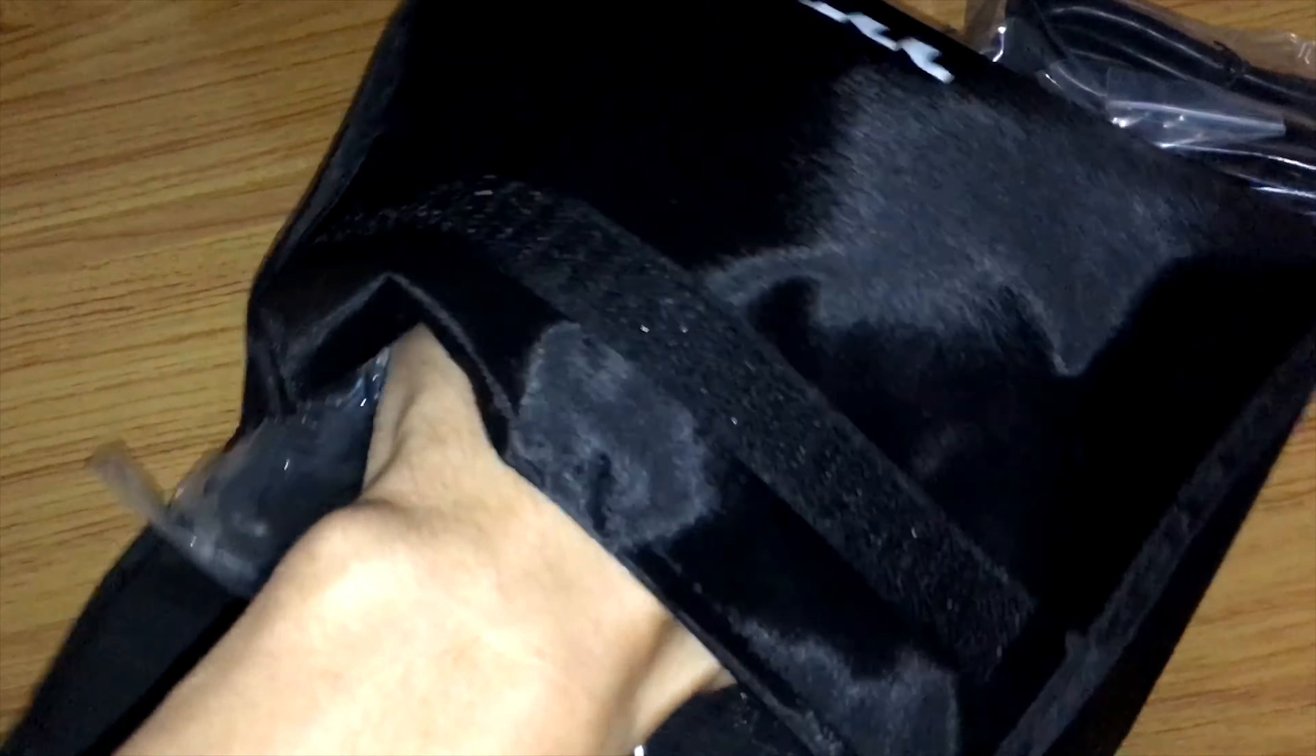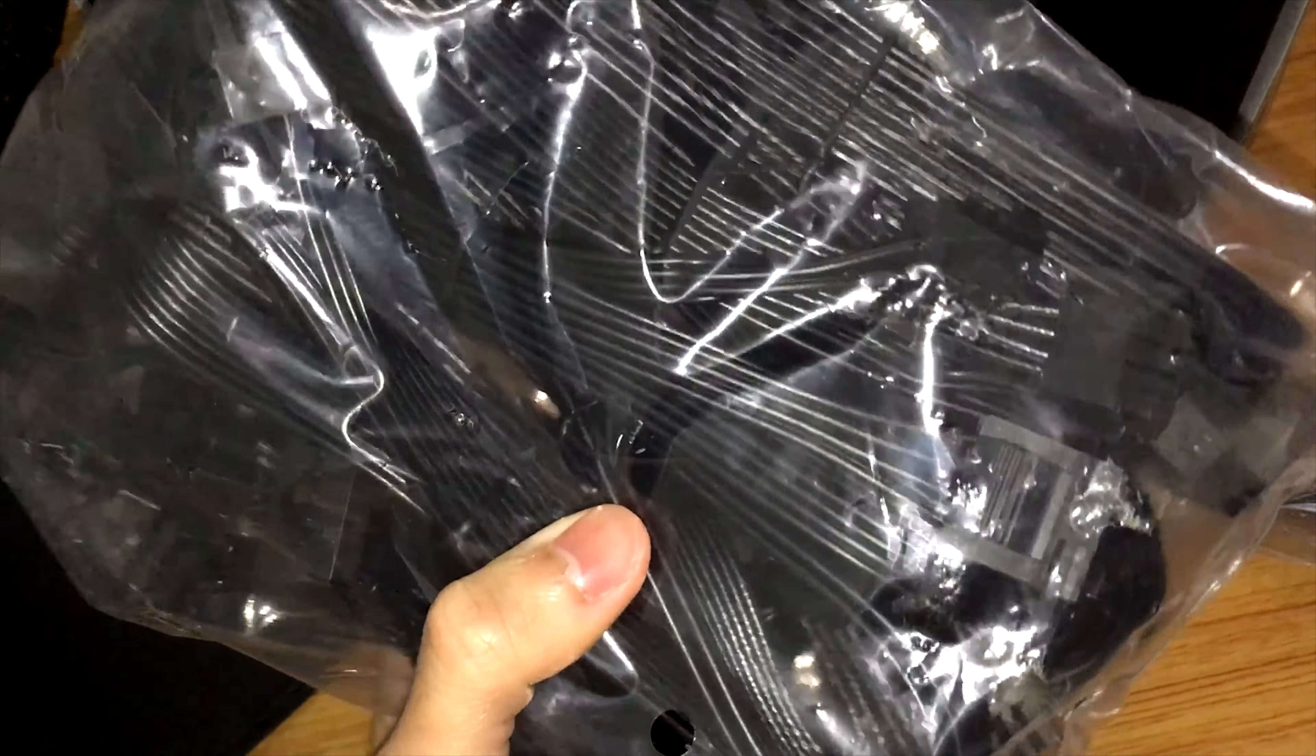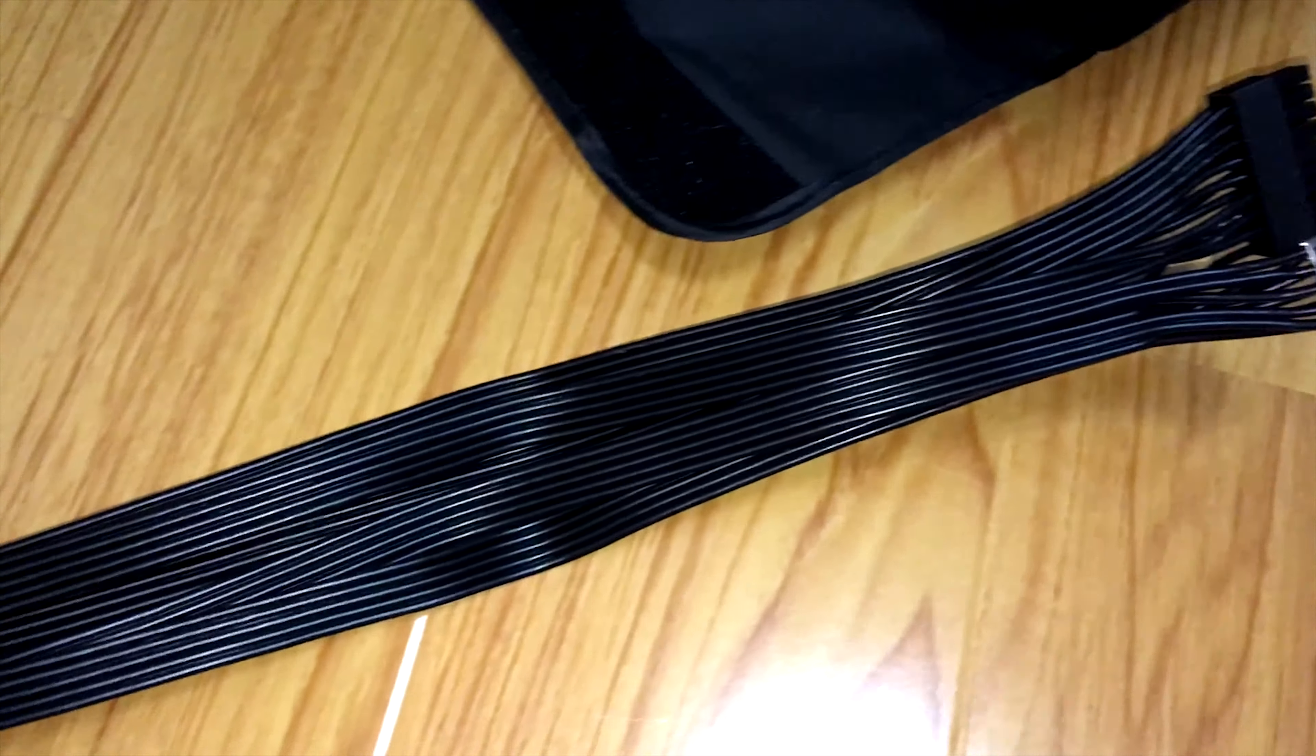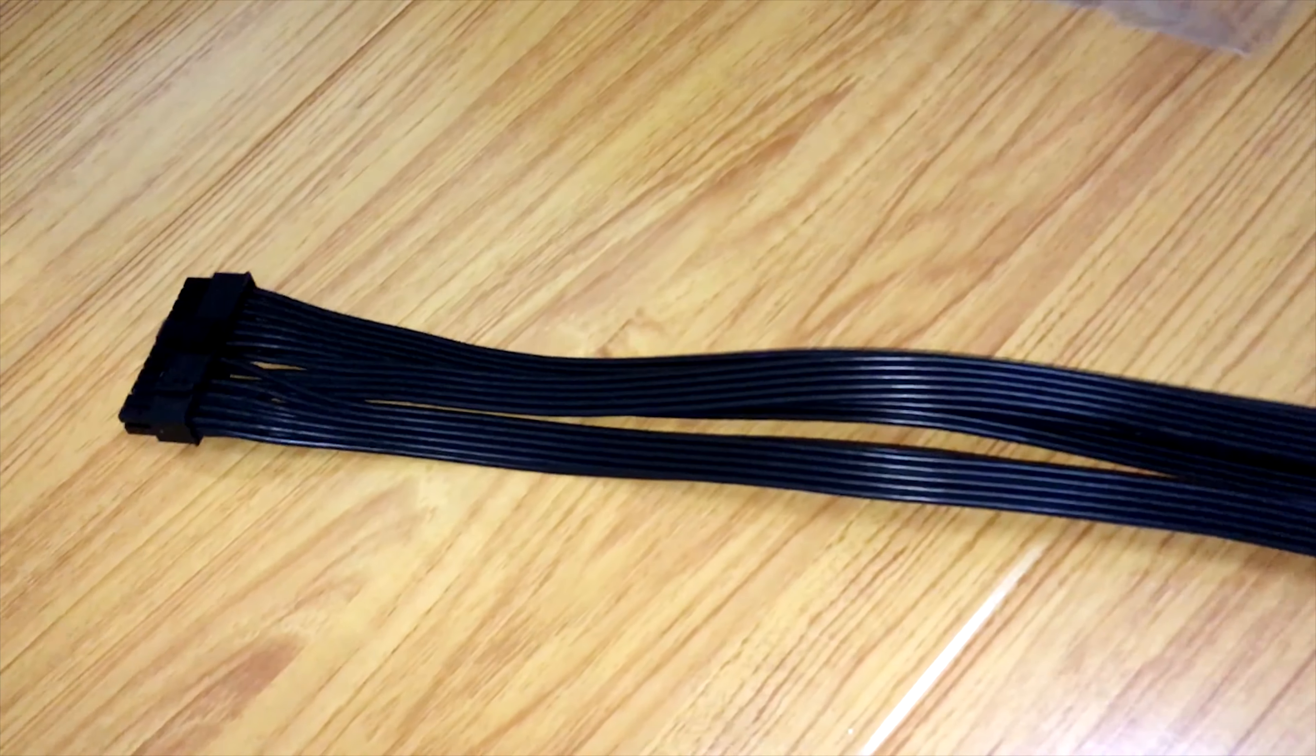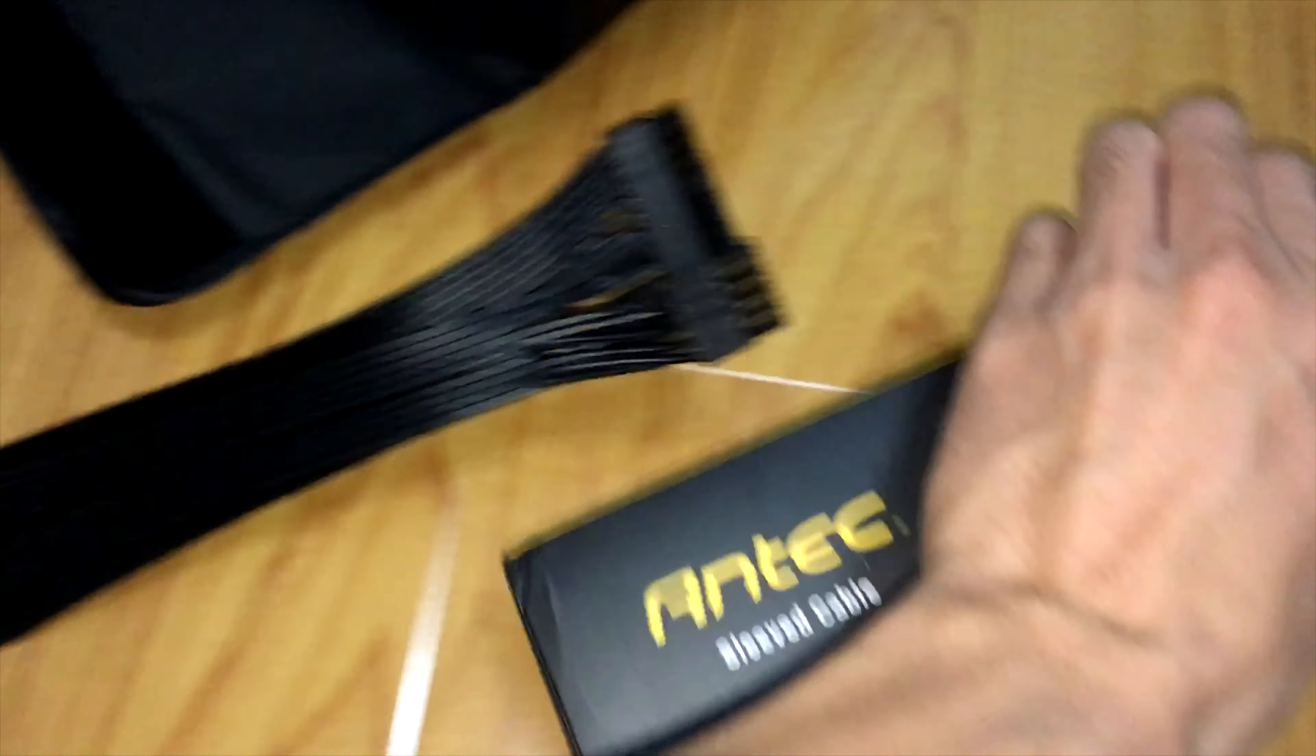The thing that makes me prefer Thermaltake power supply is flat cables. Flat cables are much easier to manage and it lets routing underneath the motherboard possible. And they do look much fancier than those round cables you usually see. But today I want my test bench to look even better by using Antec sleeve extension cables.